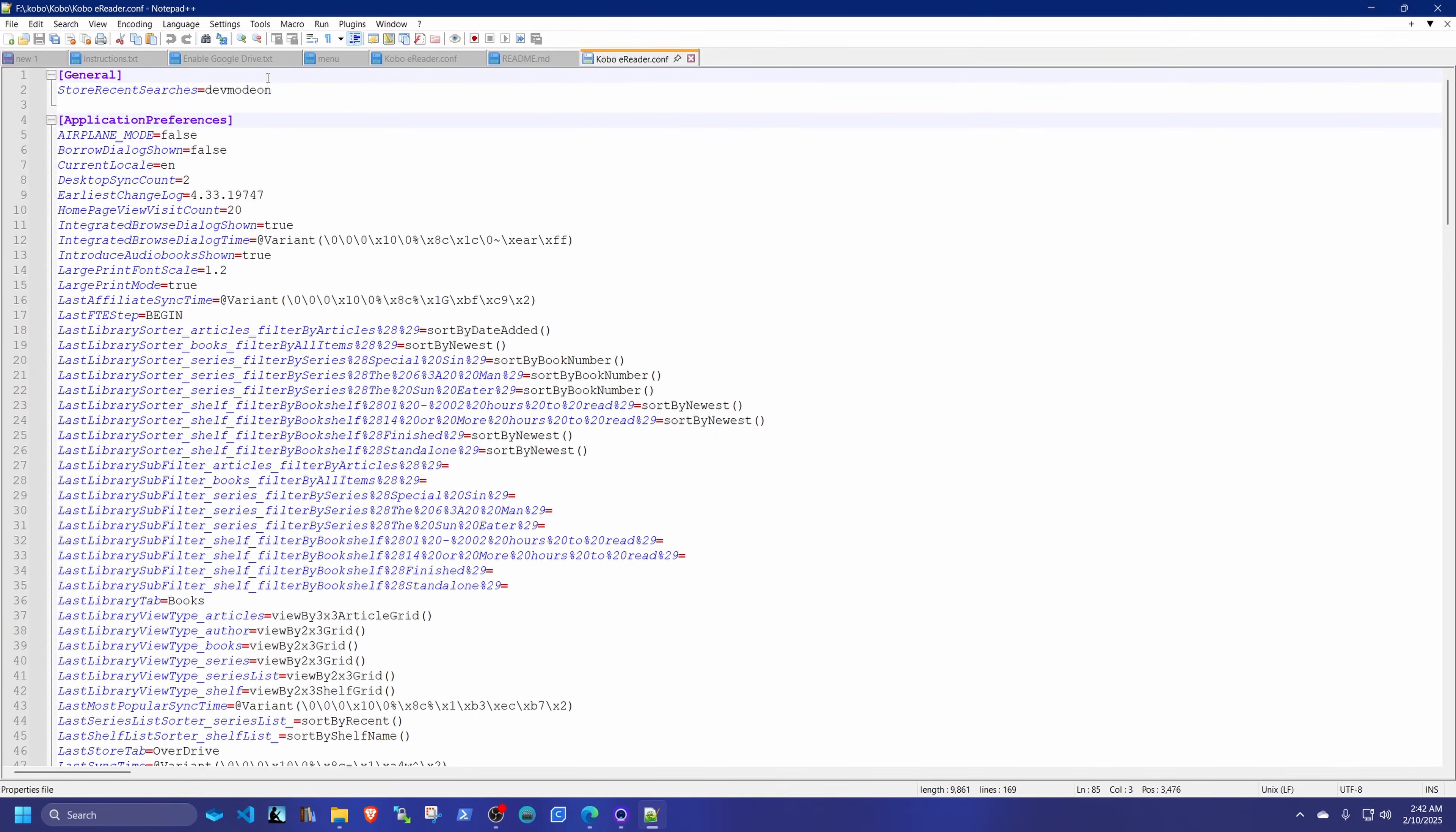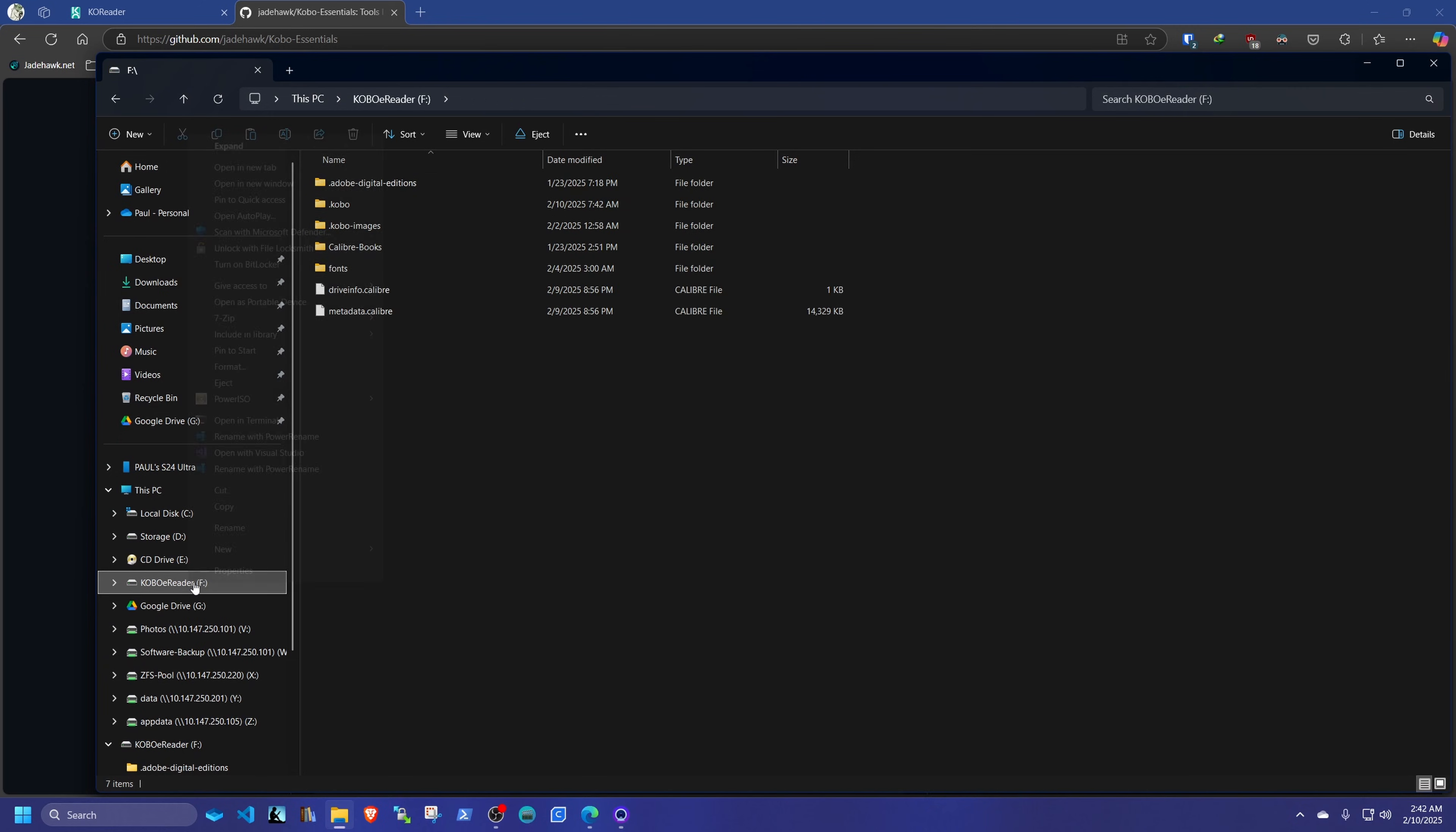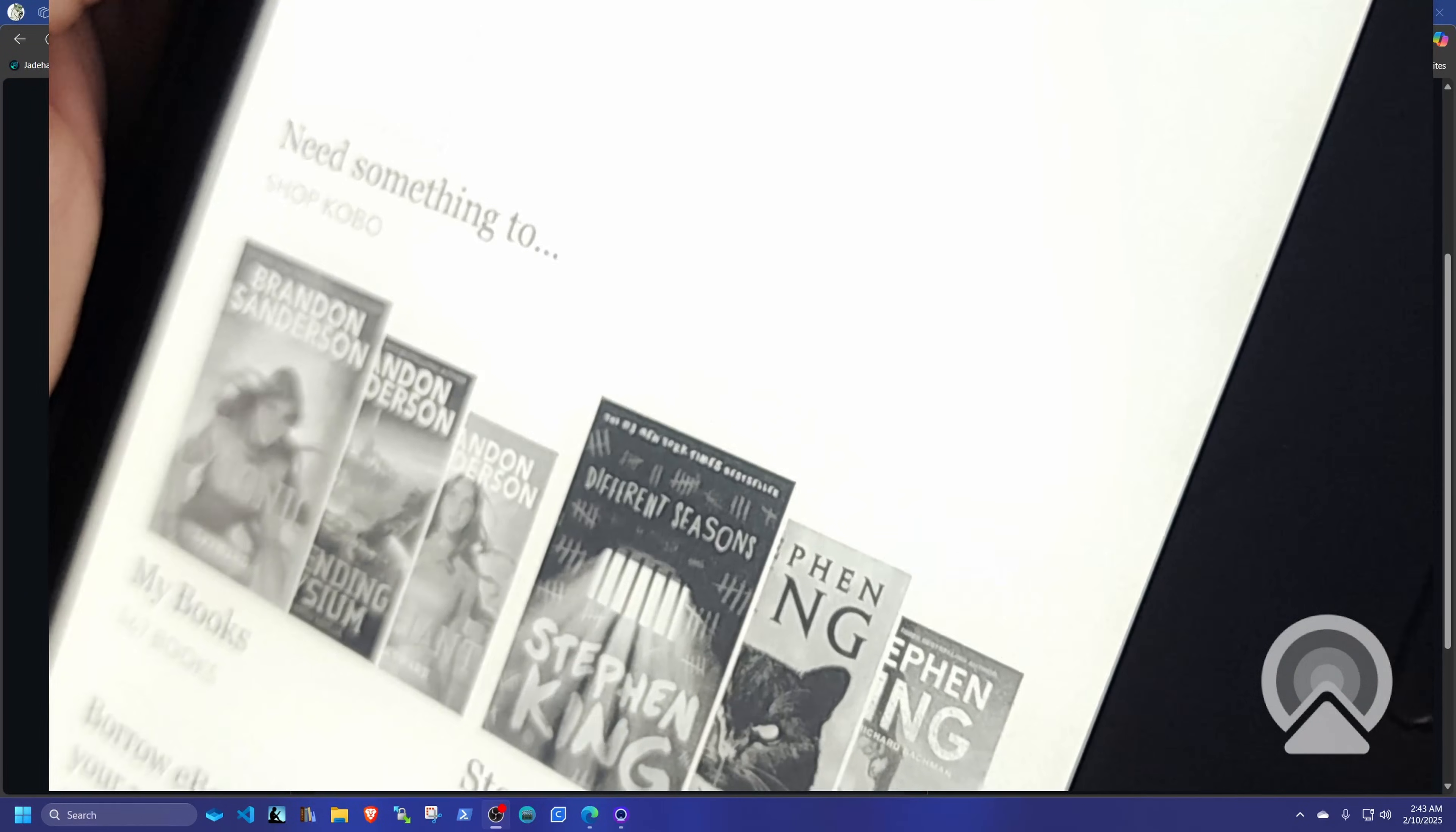Doesn't matter where you put it. The minute you reboot your Kobo, it's going to put it in the right location. I'm just going to put it up here. And I'm going to save this. And I'm going to eject the Kobo. And after the Kobo is ejected, I'm going to reconnect it one more time.